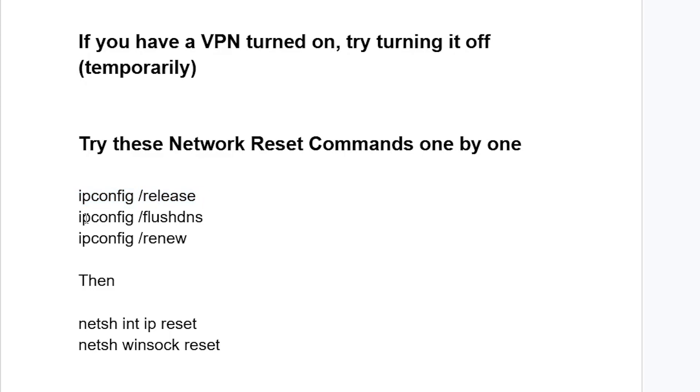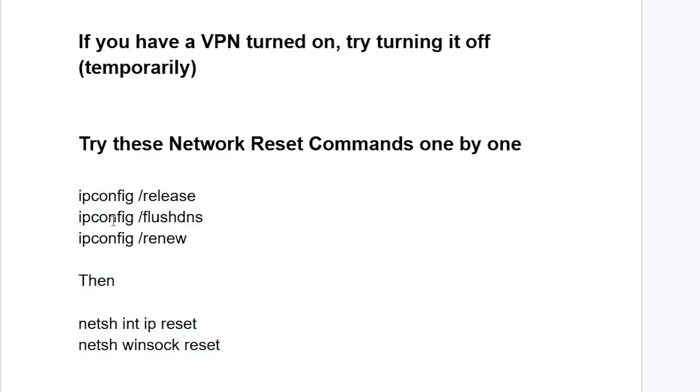After it finishes, type ipconfig slash renew and press Enter. Run all these commands. Don't worry, these commands will be available in the description of this video. Type them one by one, restart your PC, and check if your issue has been resolved.